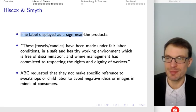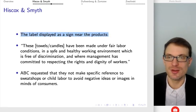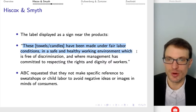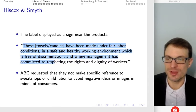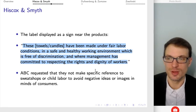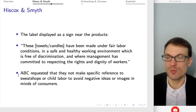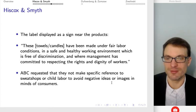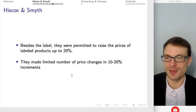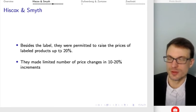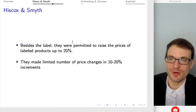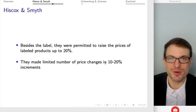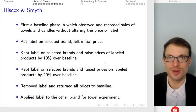The label was displayed as a sign near the products. It said, for instance: 'These towels have been produced under fair labor conditions in a safe and healthy working environment, which is free of discrimination, where management has committed to respecting the rights and dignity of workers.' The store requested they wouldn't make specific reference to sweatshops or child labor — probably because of the priming issue, to avoid invoking negative images in the minds of consumers. Besides the label, they were able to raise the prices of labeled products up to 20%, making a limited number of price changes in 10 to 20% increments.